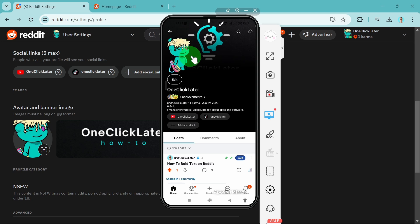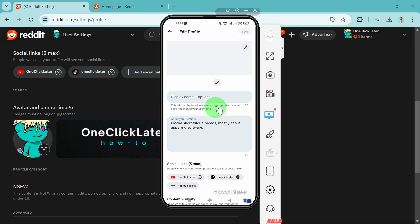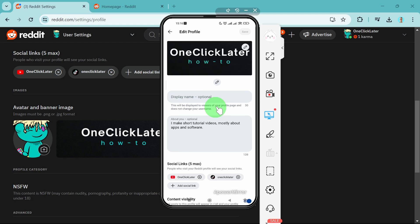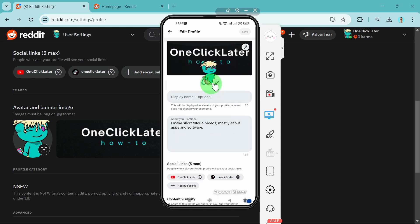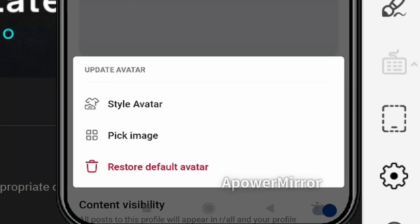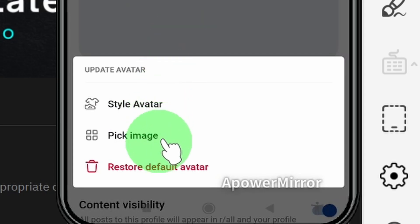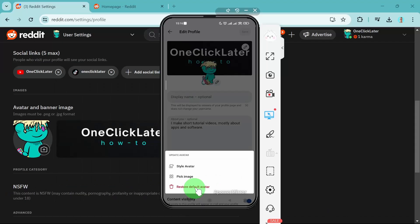Under your avatar or your profile picture you will see edit, click on it and here we can simply change the cover of our profile. Click on this little pen and here you can style your avatar, pick an image, or restore the default avatar and that's it.